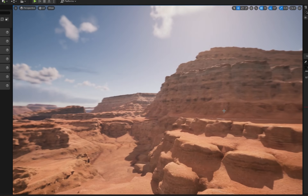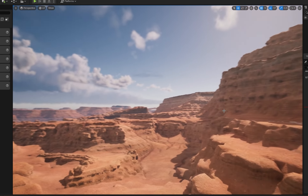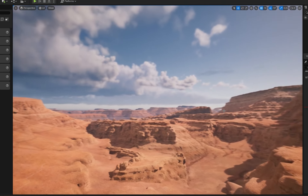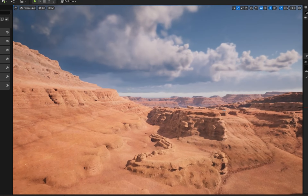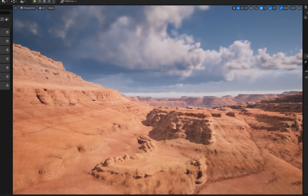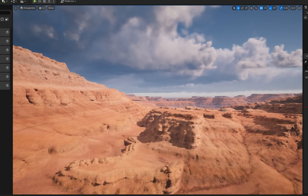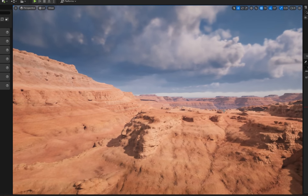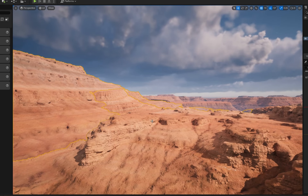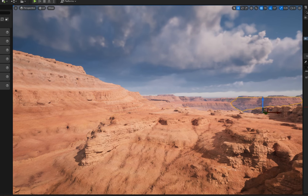As you can see, constructing environments is a great use for Megascans. In this demo file from Epic, this entire desert was created using Megascans. Used in conjunction with Nanite, this becomes a very powerful way to create environments quickly.